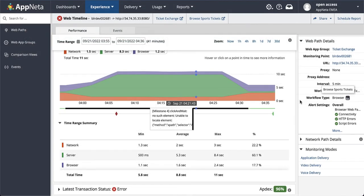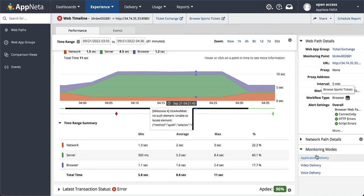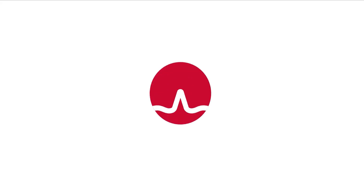This combined view of network and user experience diagnostics provides quick insights for both the network and application teams to continually drive down Mean Time to Innocence and Mean Time to Resolution.